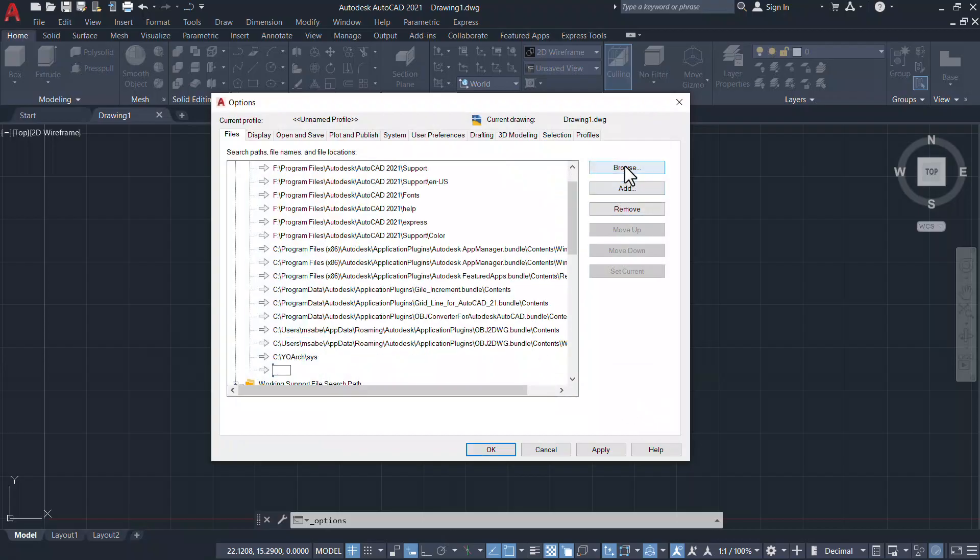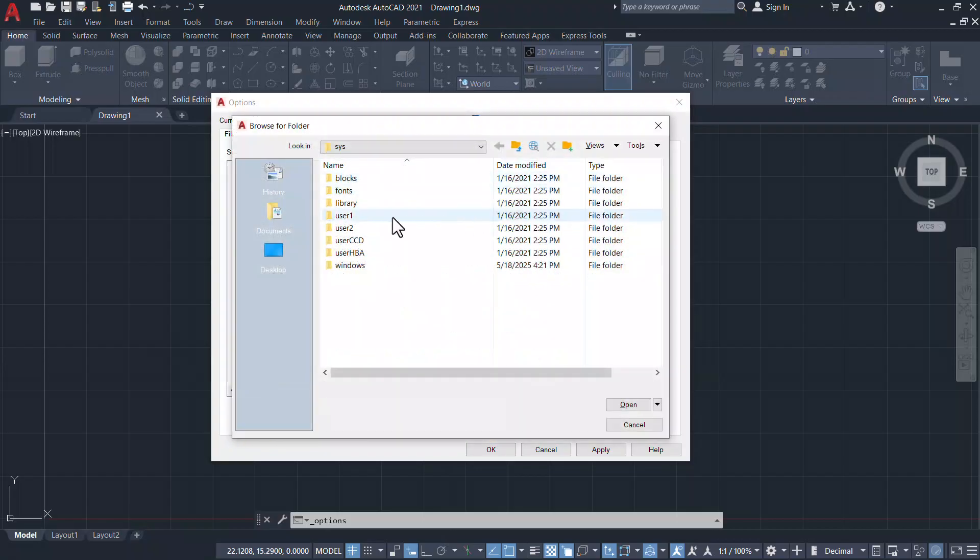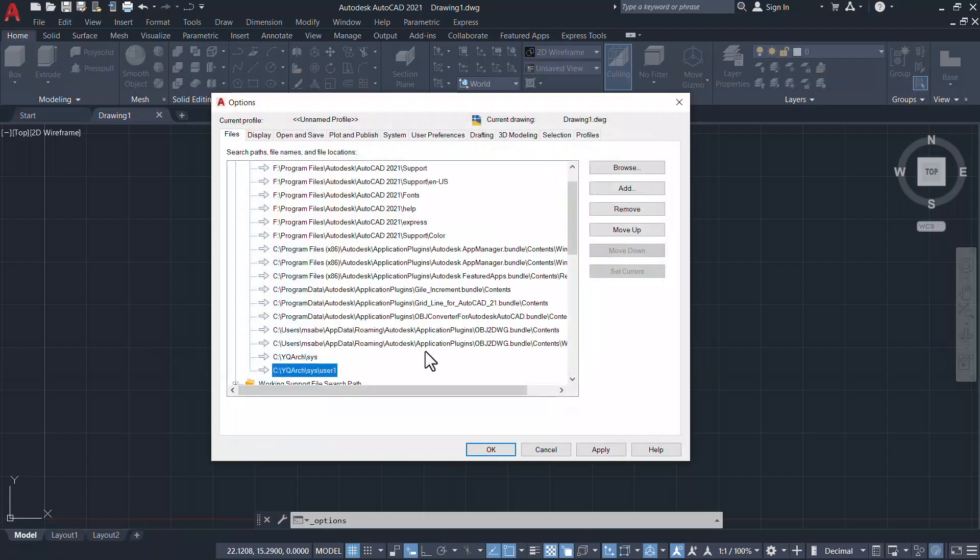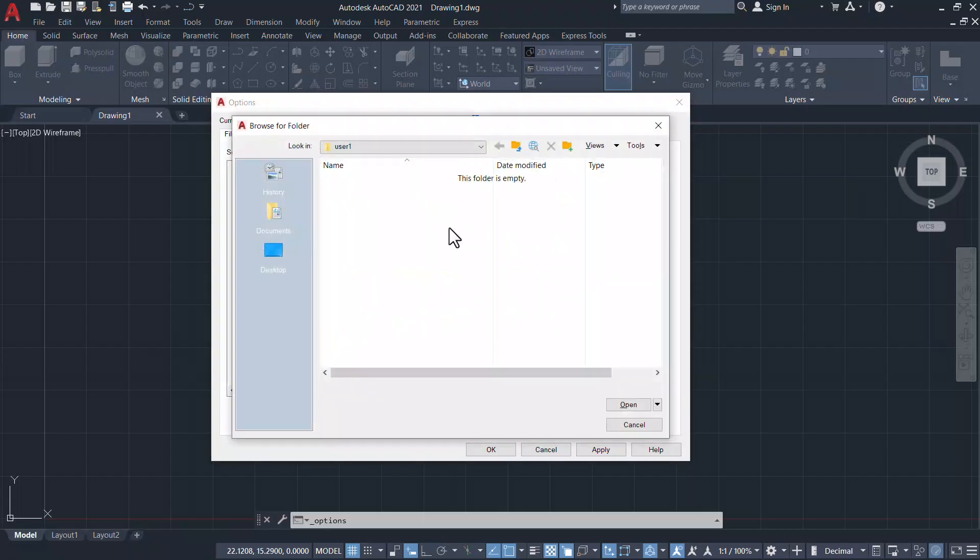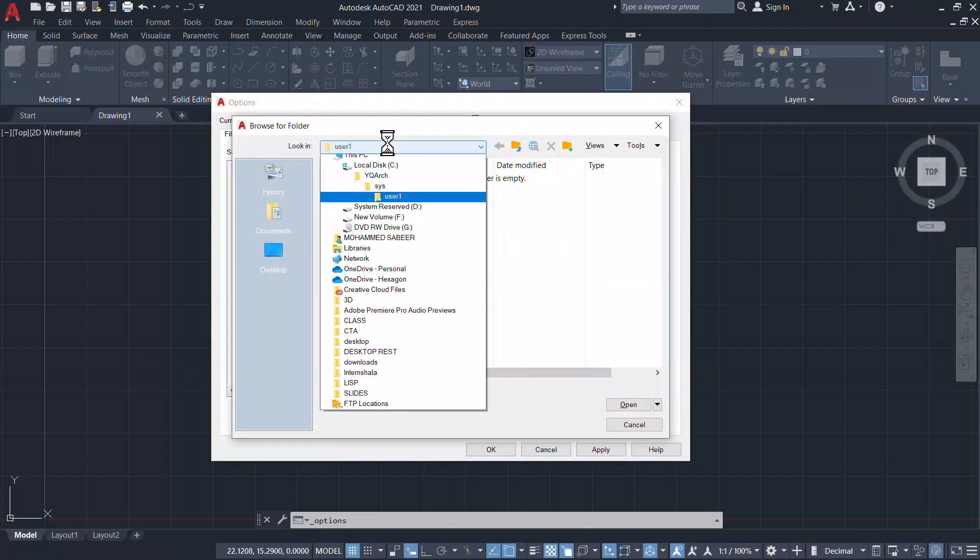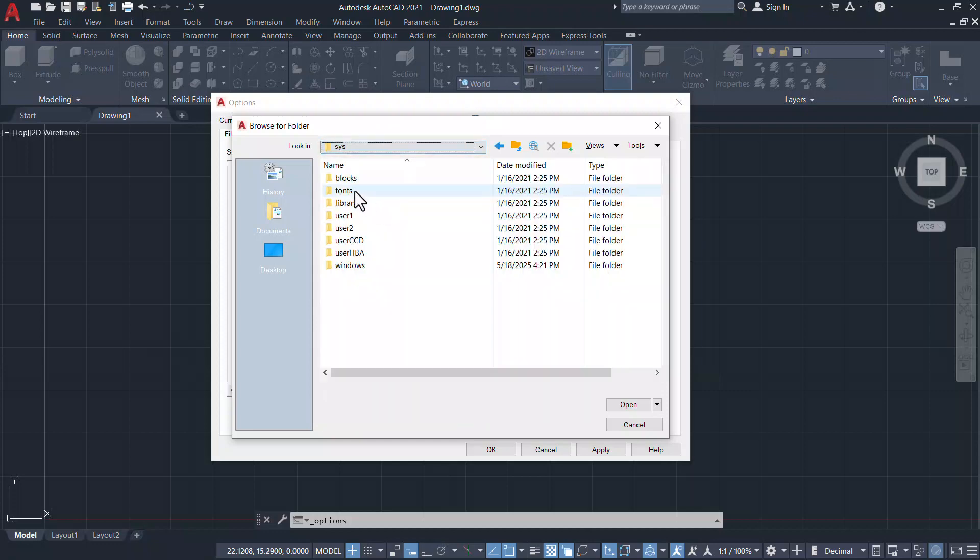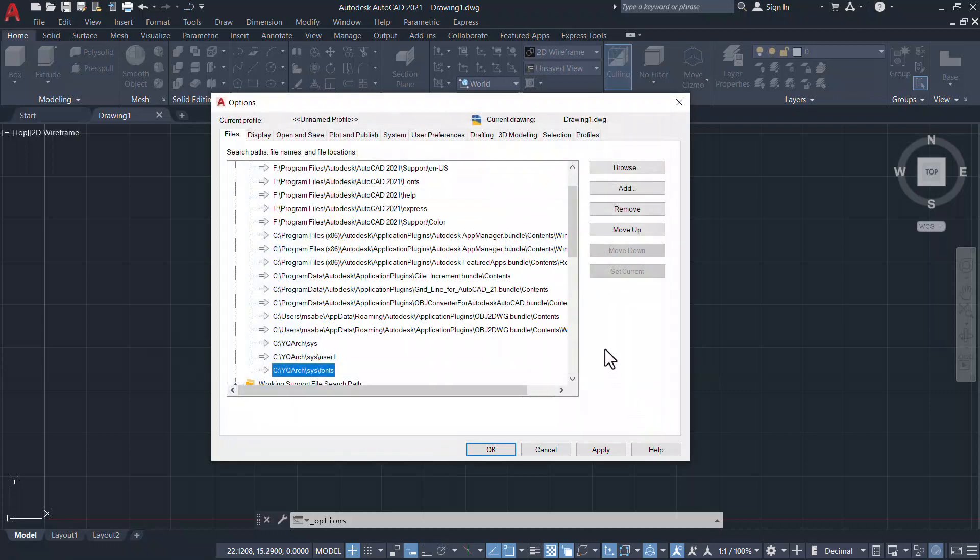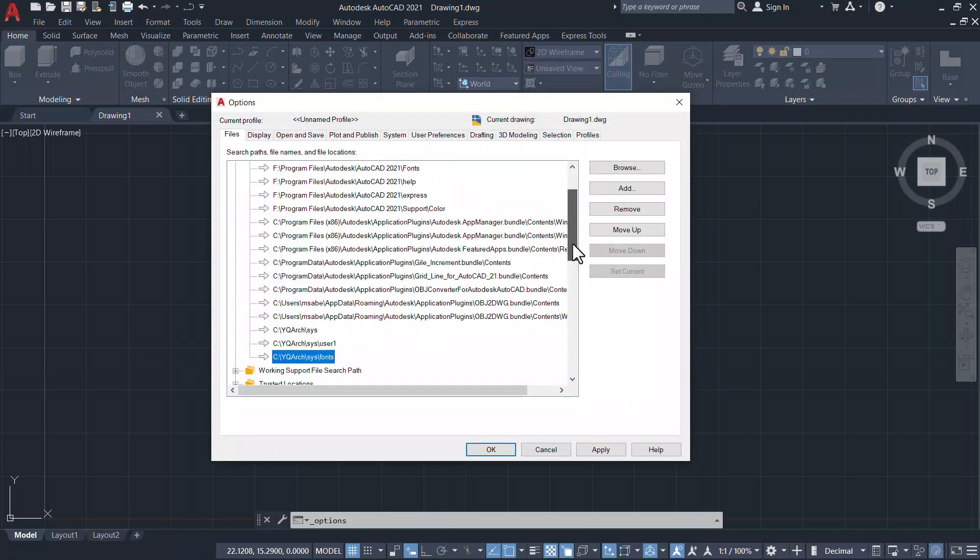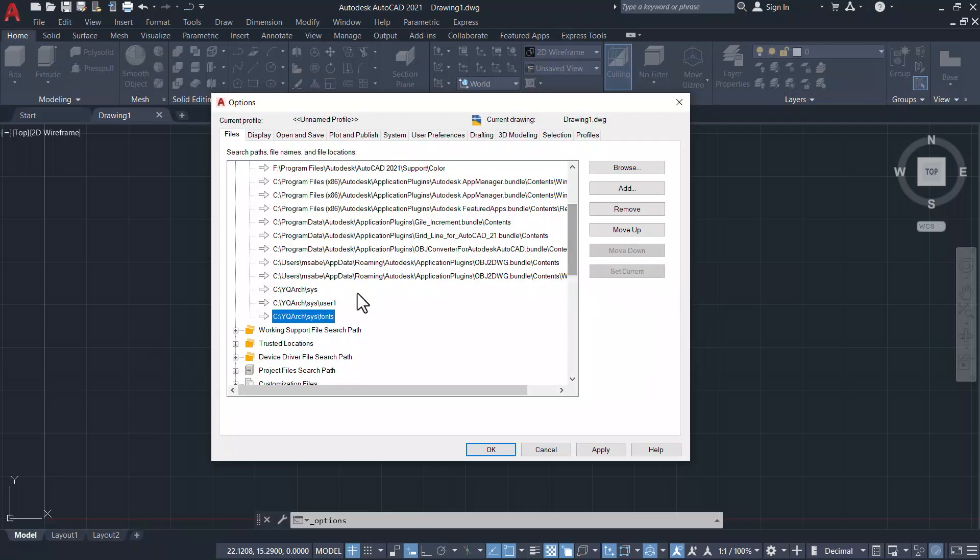Then you have to add the user one folder in the YQARC folder. Similarly you can add phones folder in the YQARC folder. After adding these three folders click on apply and OK.